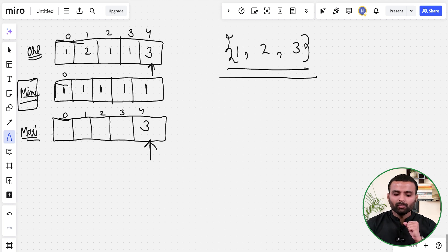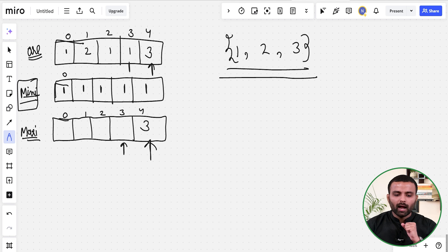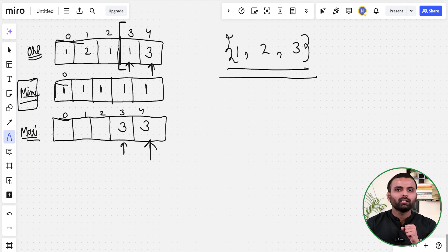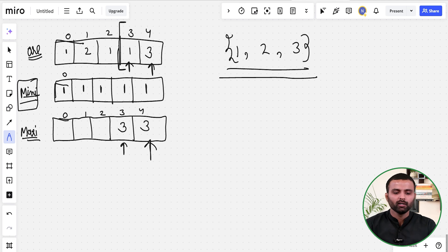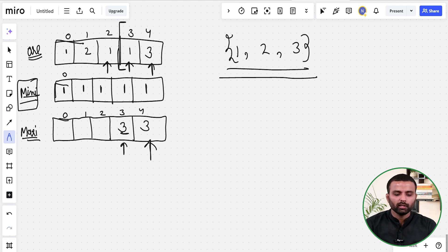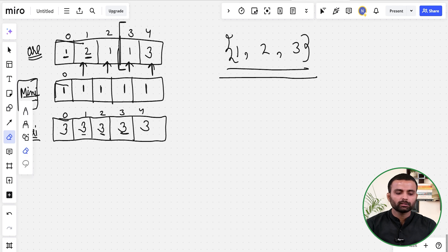Continuing with the maxi array, I fill it from right to left. For each position, I take the maximum of the current element and the next element's maxi value. Since 3 is the largest, the maxi array gets filled as [3, 3, 3, 3]. Now both the mini array and maxi array are successfully filled.